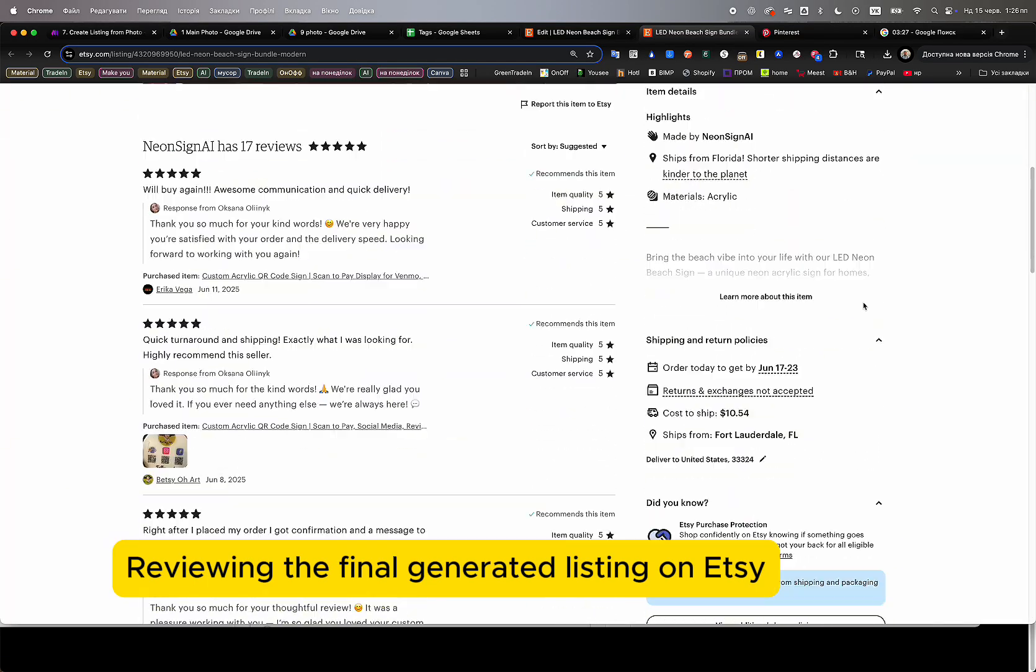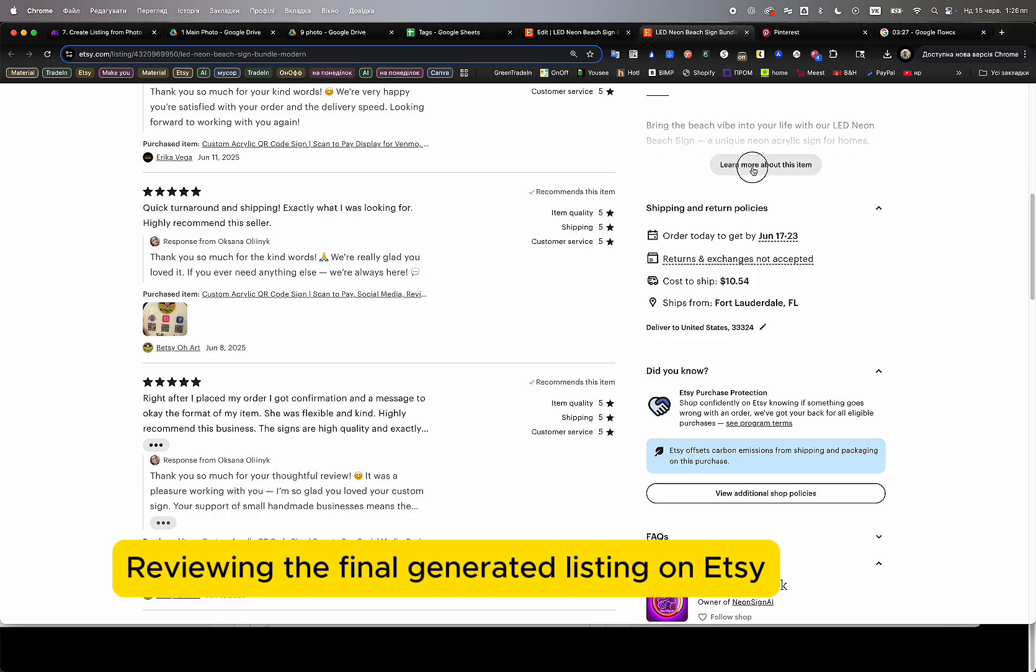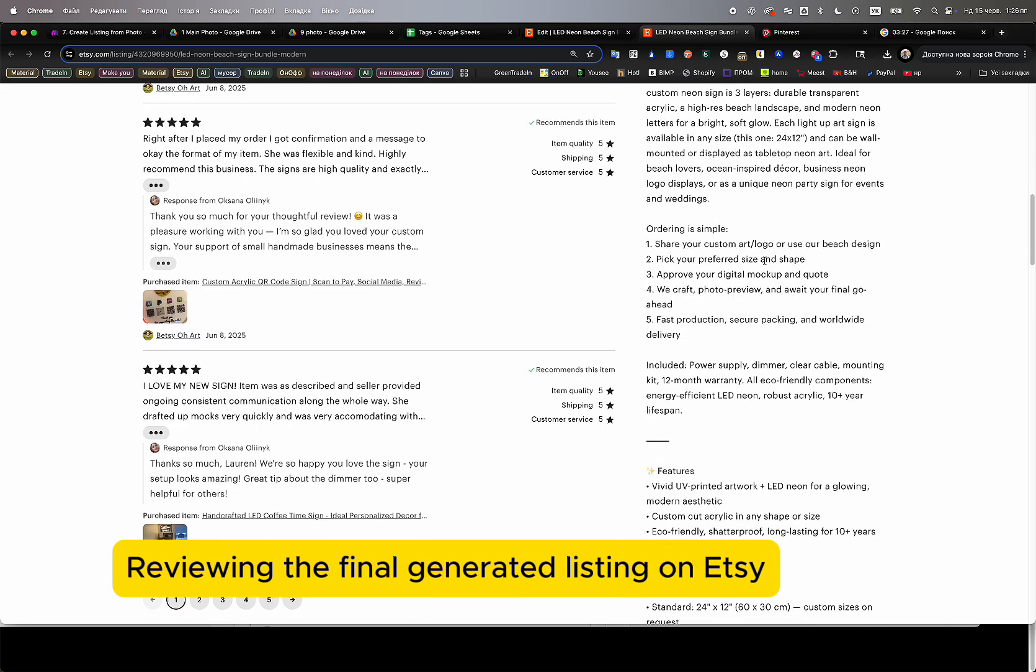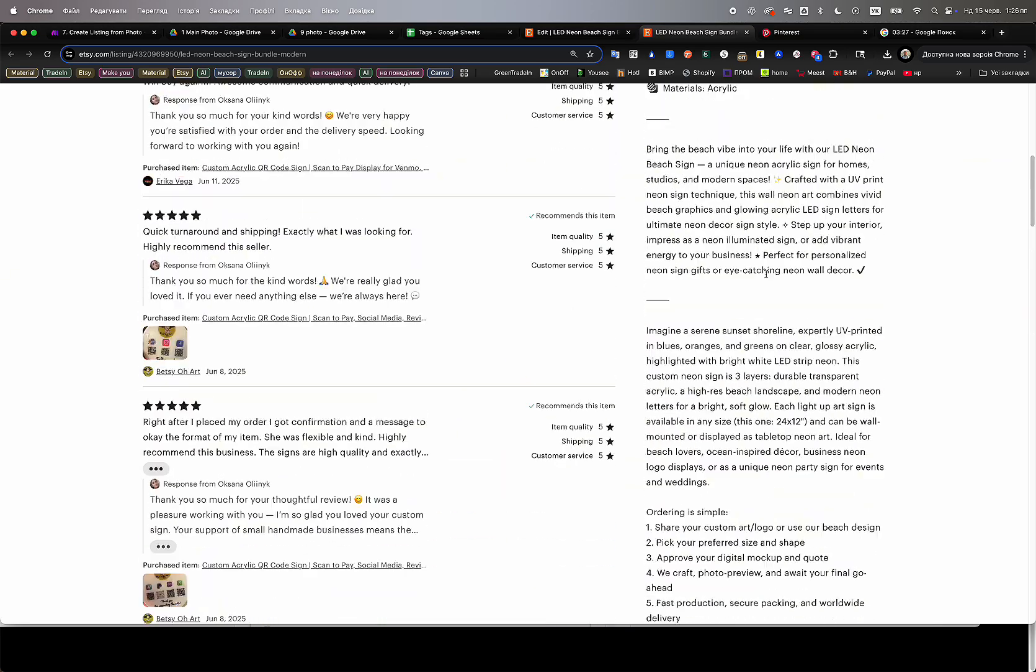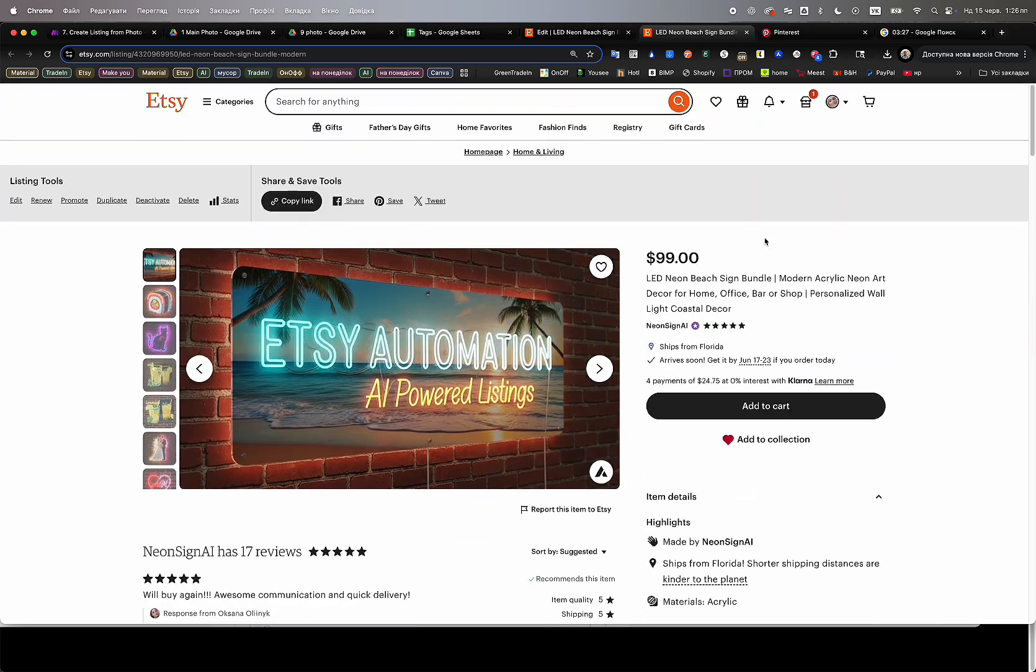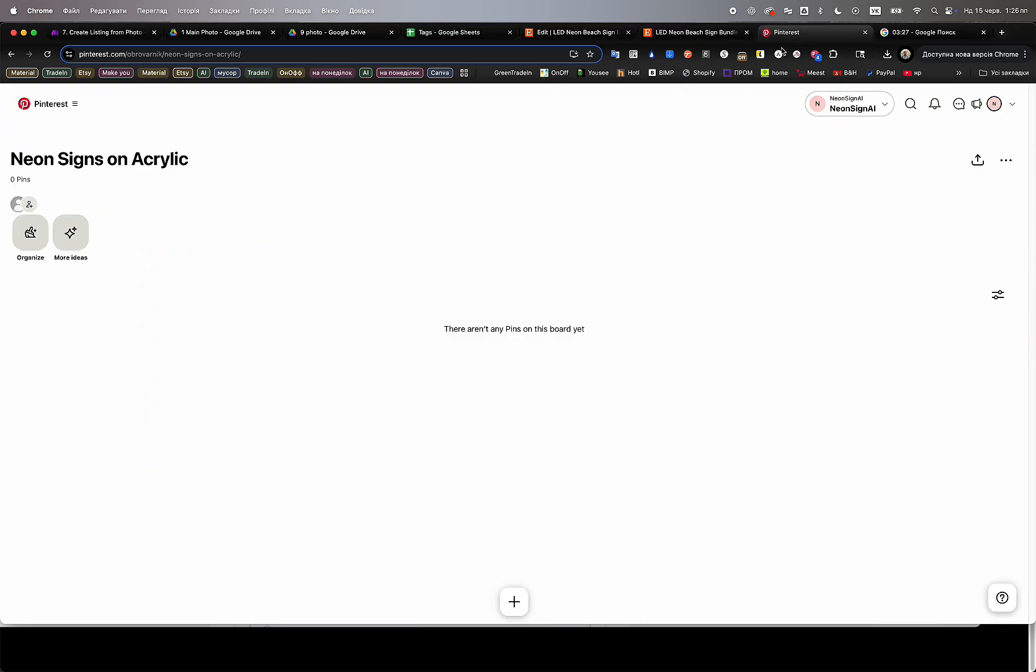Everything was fully generated automatically, no coding or technical skills required. The entire process runs with just a few simple clicks.